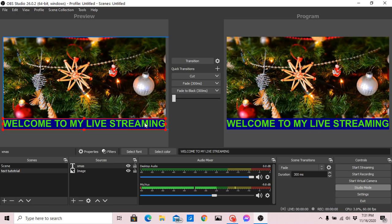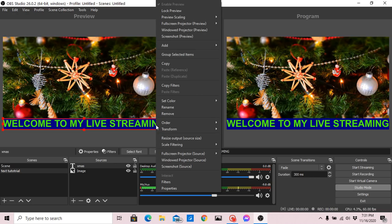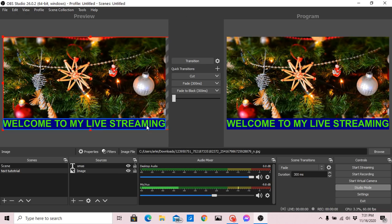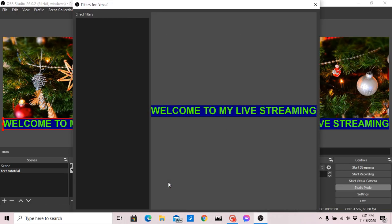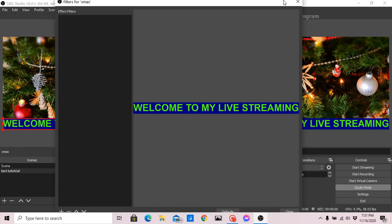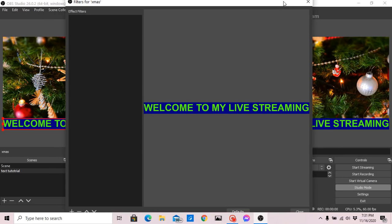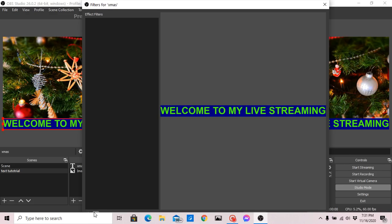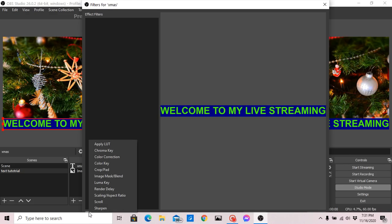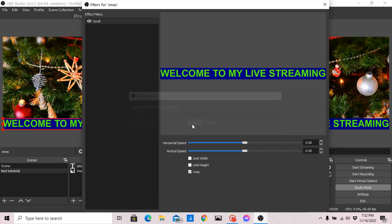If you want the text to move, we can add an animation — a scroll effect. Right-click on the source, then go to Filters. In the Filters window, click the plus sign at the bottom and select Scroll. This will make it loop and scroll.